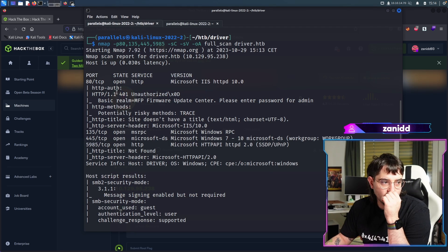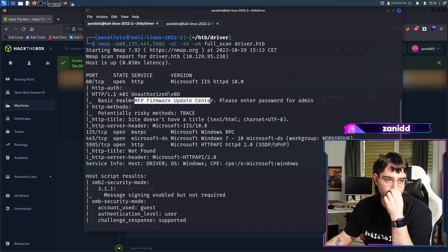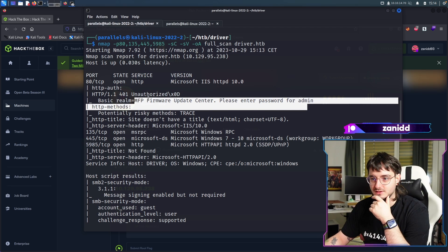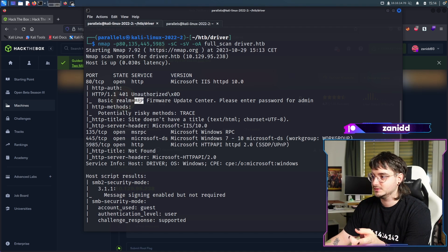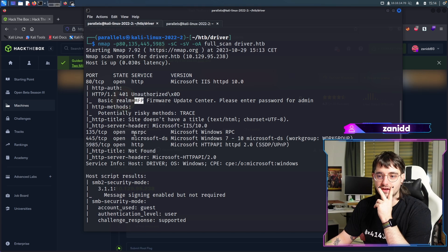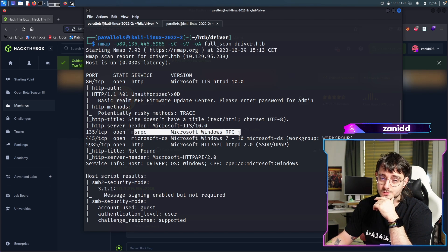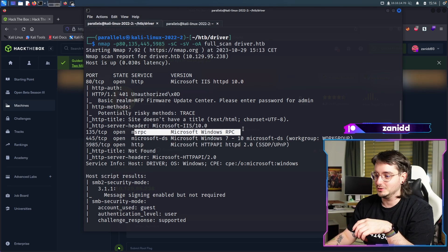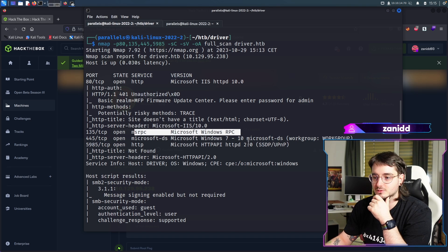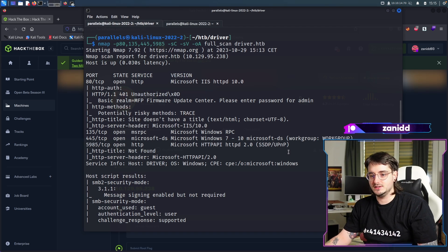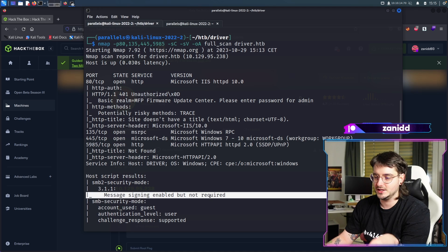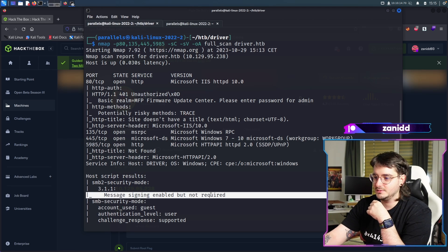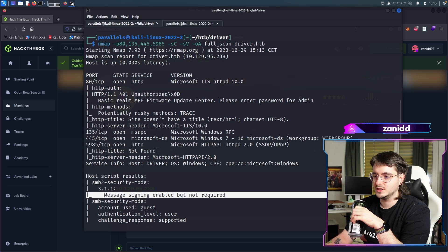First of all, we already get an instant unauthorized MFP firmware update center. Enter password for admin. Okay, cool. This sounds like MFP is the multi-functional printer, if I recall correctly. So we have maybe a printer that we have to hack into. We have MSRPC which is open, which could allow us to execute remote commands. We have Microsoft DS workgroup, we have HTTP API. I'm not sure what this one is. We have SMB without message signing required.